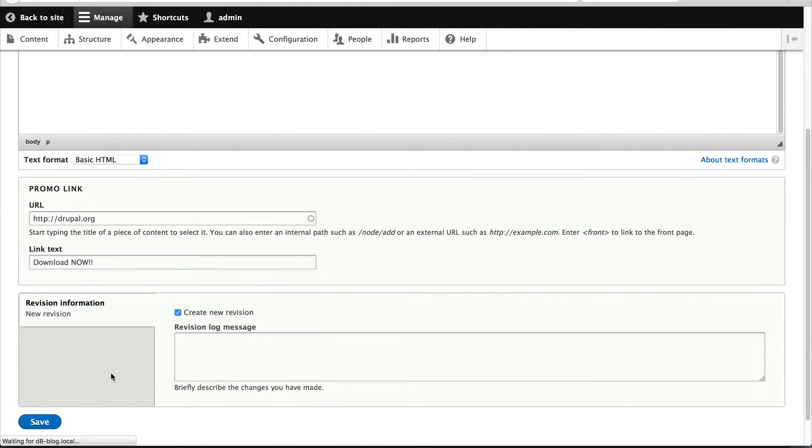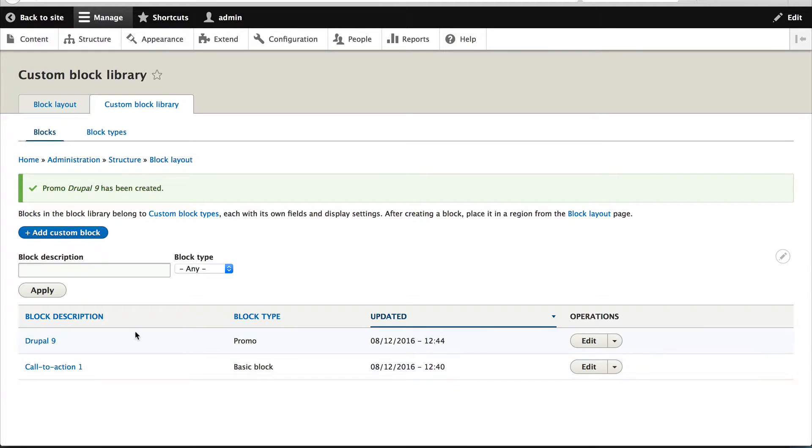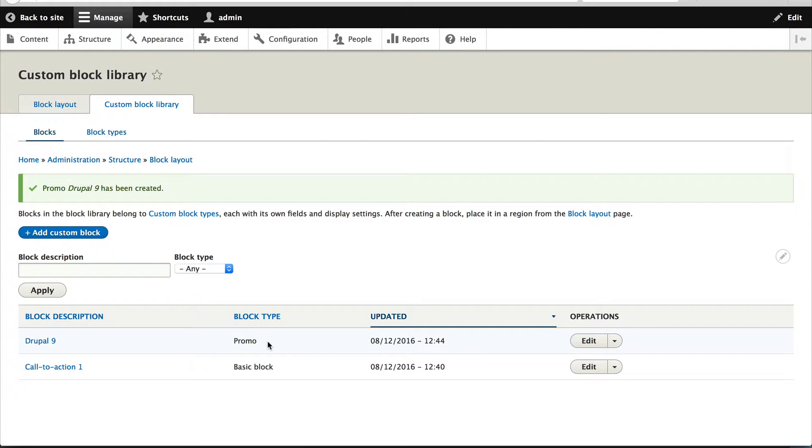Drupal 9. Okay, so this is our promo block and think of this promo block as even a newsletter form or some type of form, some type of reusable component that editors can just drop into certain places on the site.